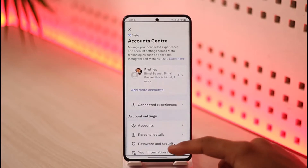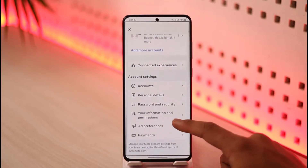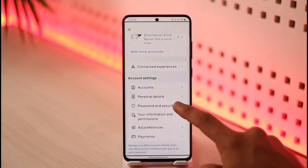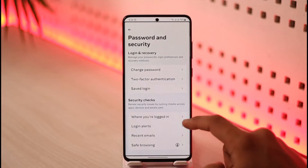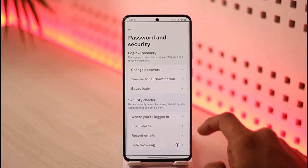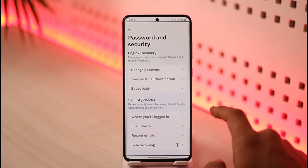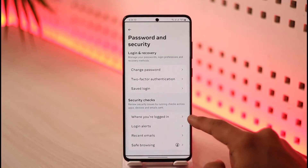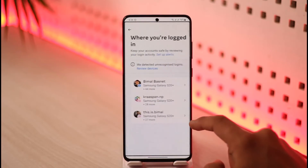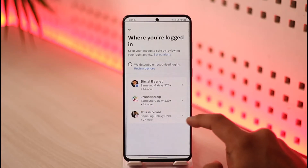Tap on 'See more in Account Center.' Here you'll find a section called 'Password and Security' — tap on it. You'll then be taken to a page where you'll find a section that says 'Where You're Logged In' — tap on that.